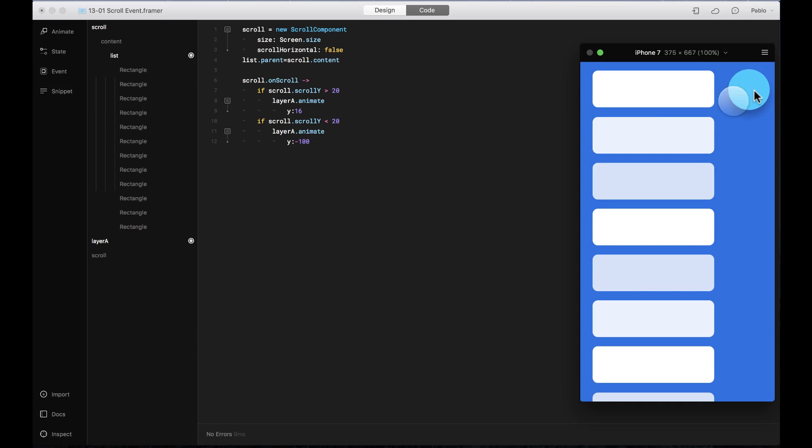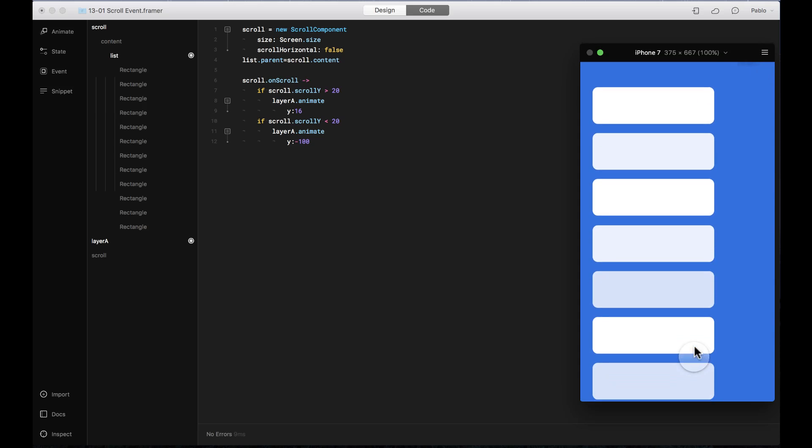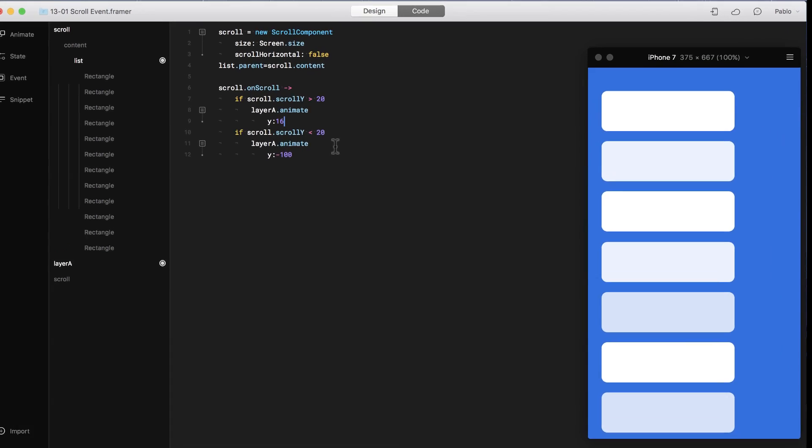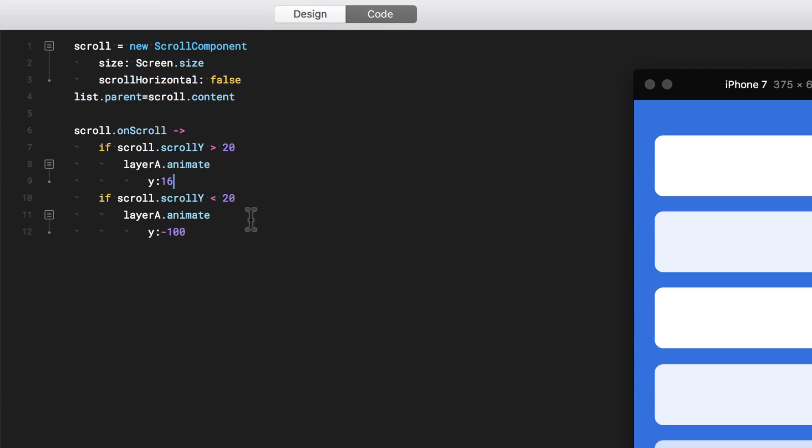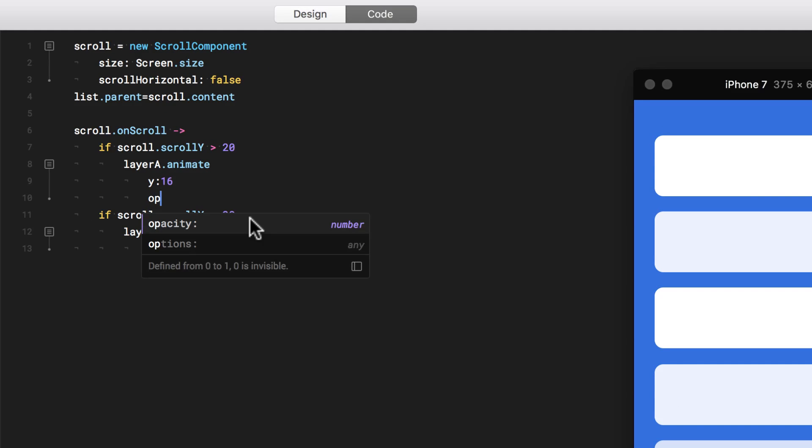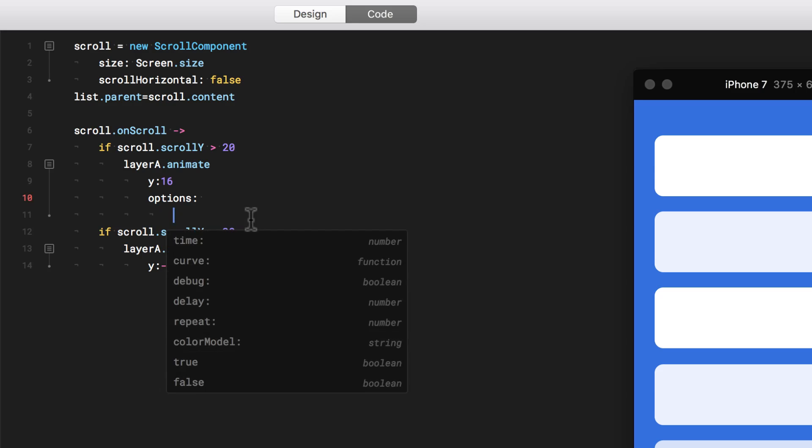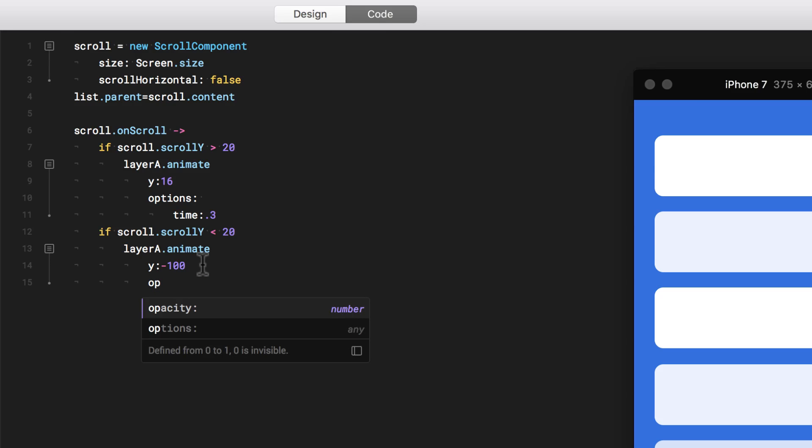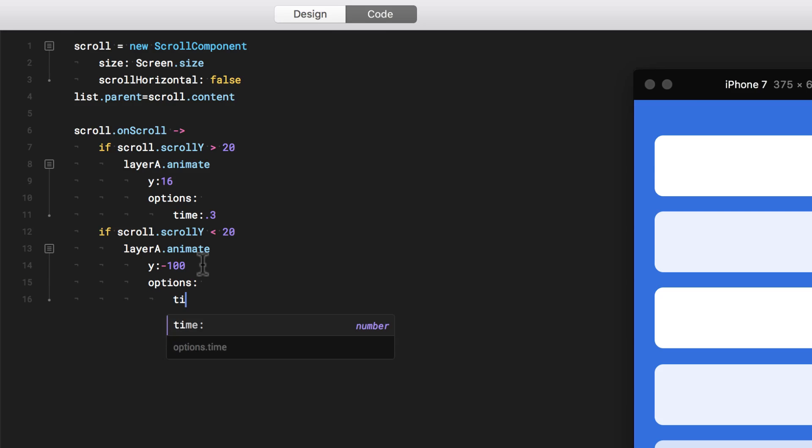It scrolls up, then it comes into position, and if I scroll down, then it exits the screen. It's a little bit too slow, so I'm going to change the options on the animation. I'm going to set the time to 0.3.